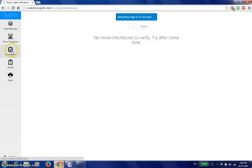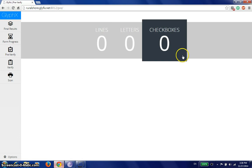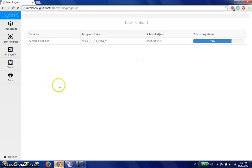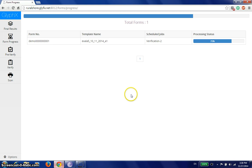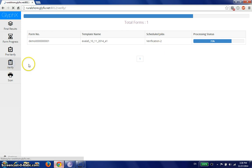I'll go back to my pre-verification screen. I have nothing else to pre-verify. I'll go back to my form progress. And what I see out here is that the processing status has moved up from 59 to 75 percent. Scheduled jobs are now verification. Let me go to the verification tab.